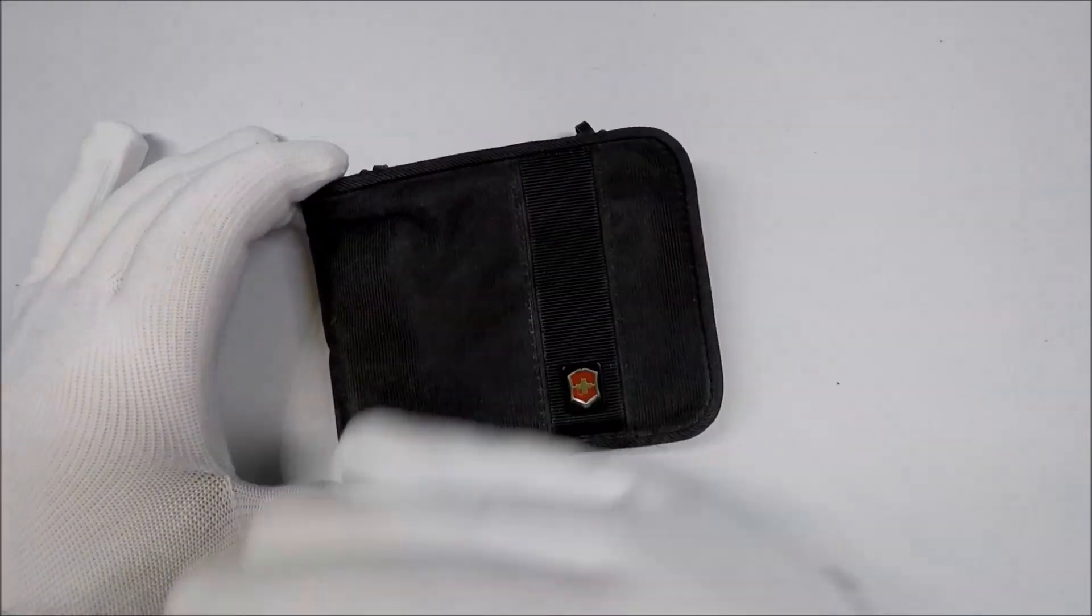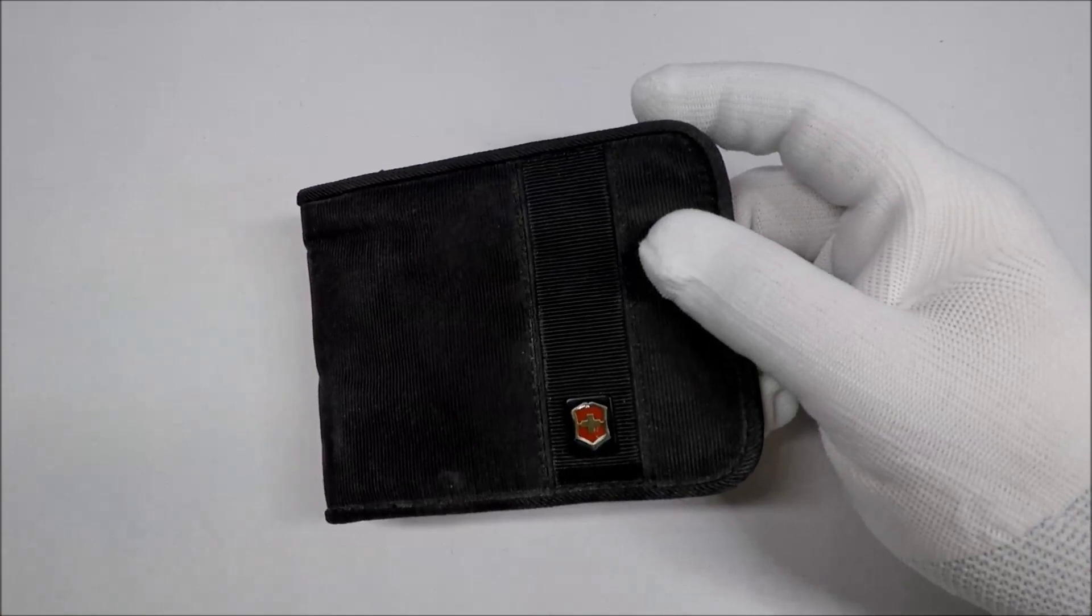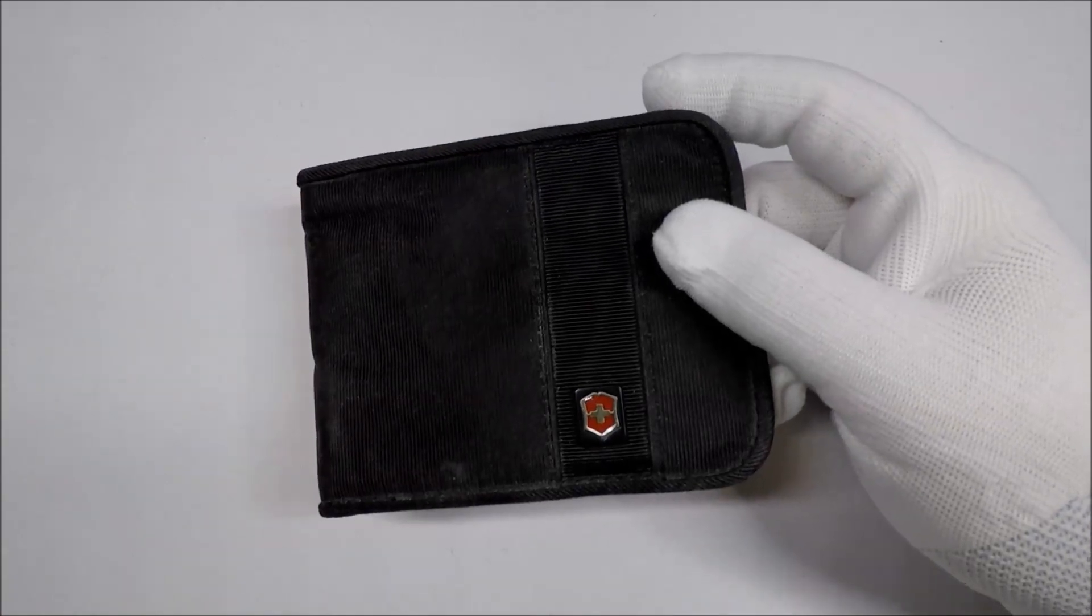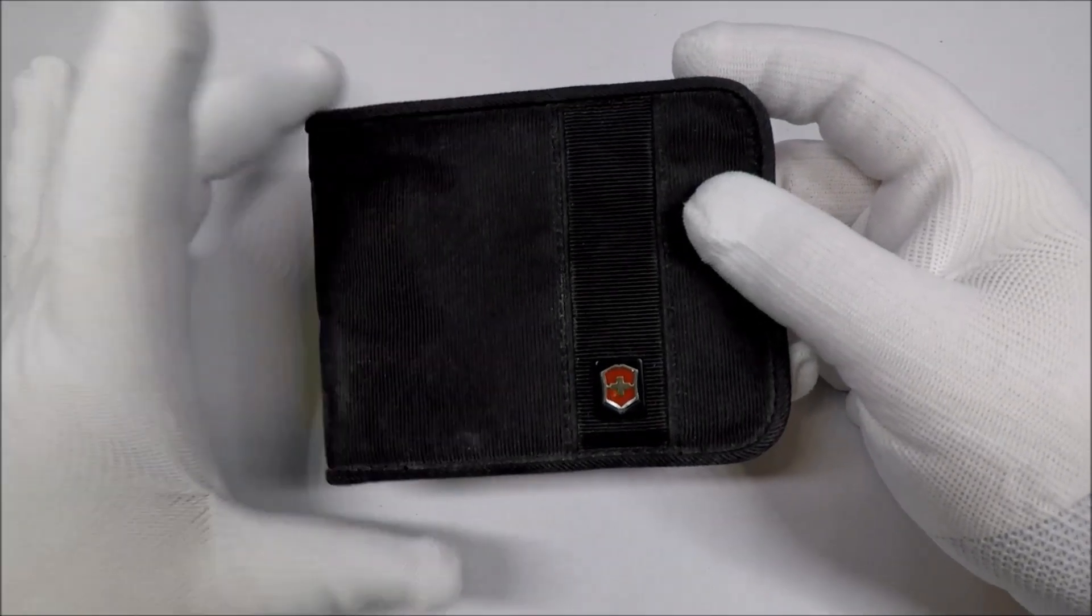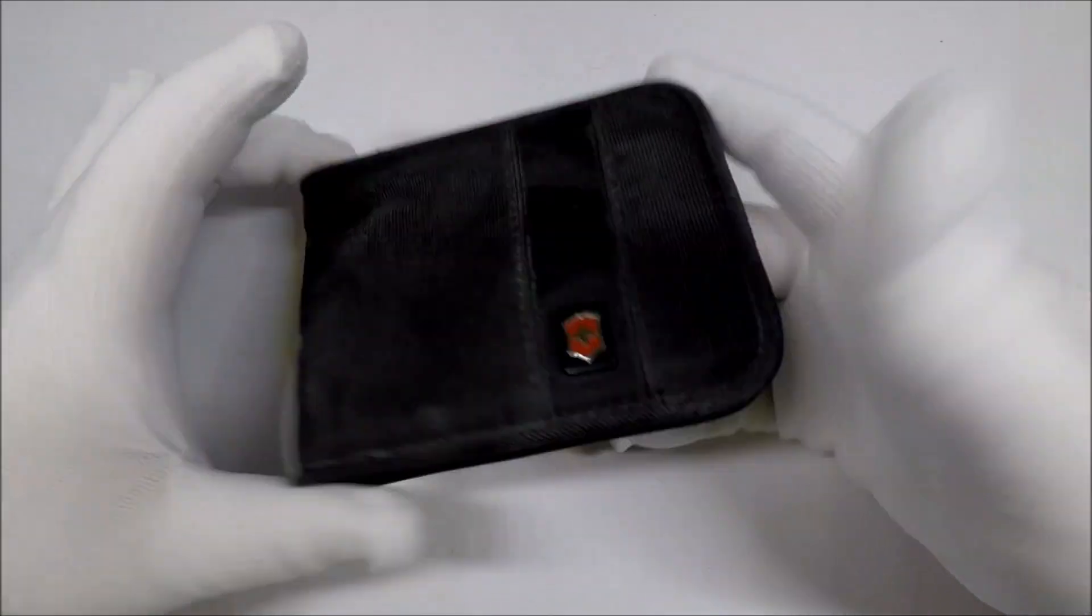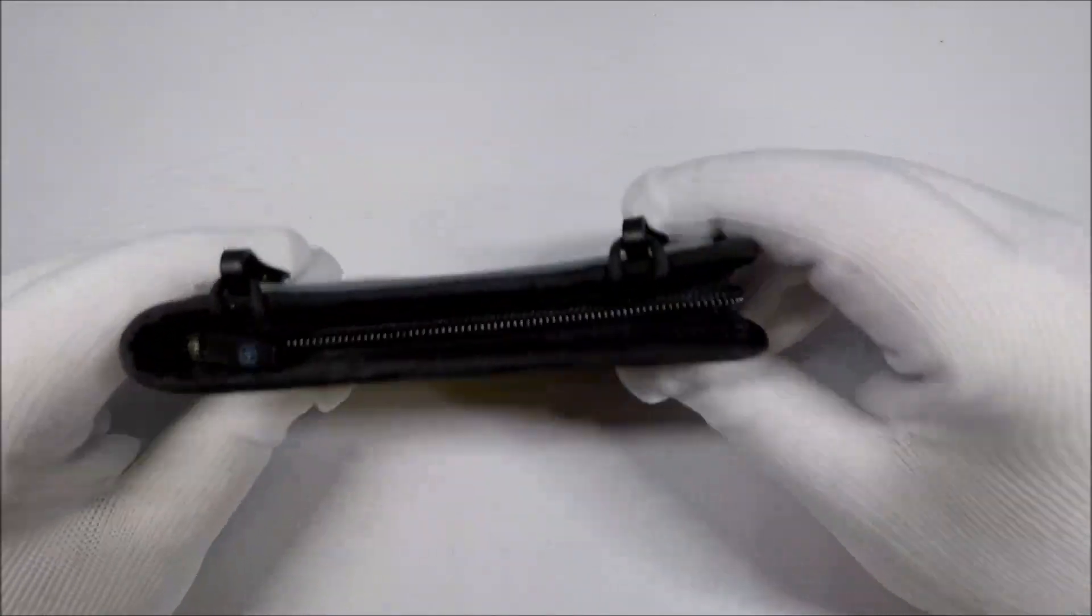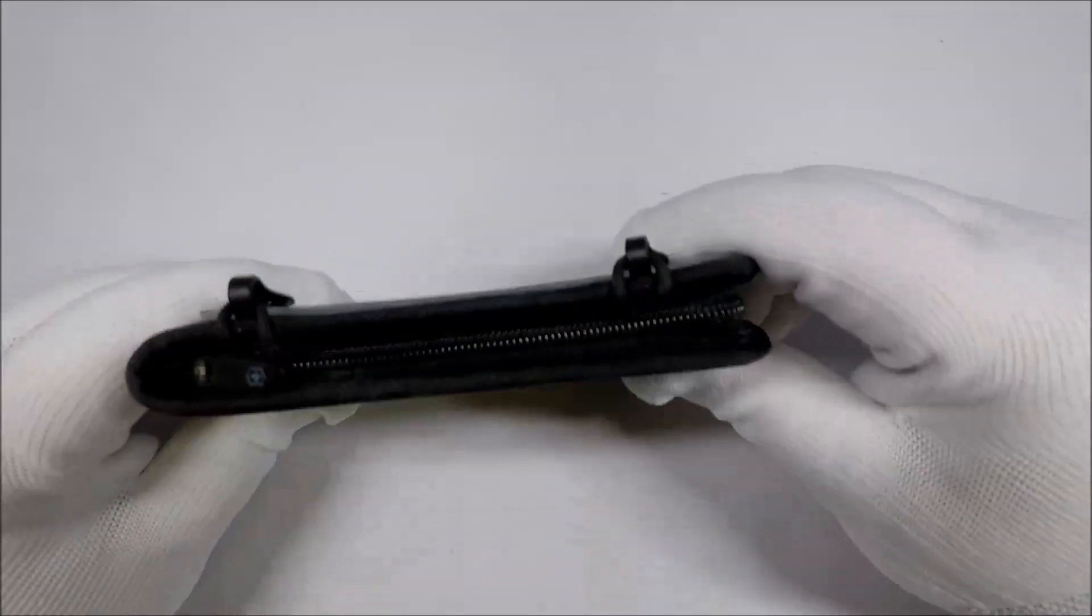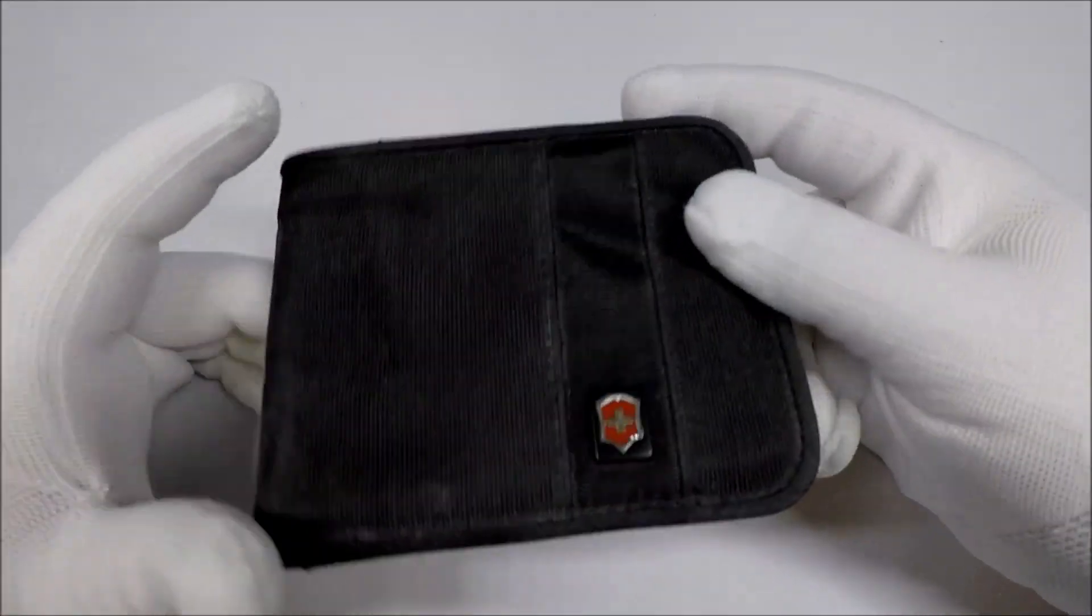You know what you might could do, though? You might could make this into some kind of, like, little nifty pocket first aid kit. Or, just like, a pocket kit. Instead of one of the, you know, Altoids tin kits. But, I don't know.